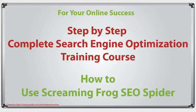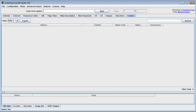How to use Screaming Frog SEO Spider. Hello and welcome. In this video session I'm going to briefly introduce you to this tool and show you how to use it for analyzing your competitor's website.